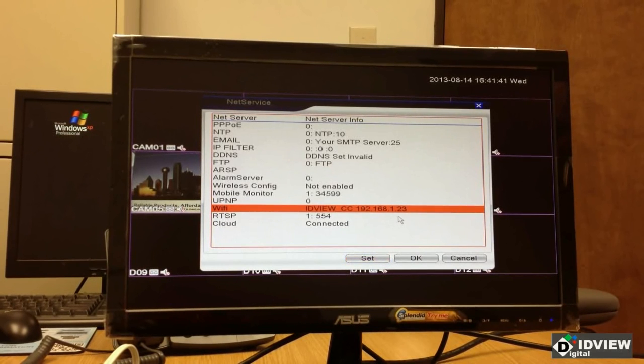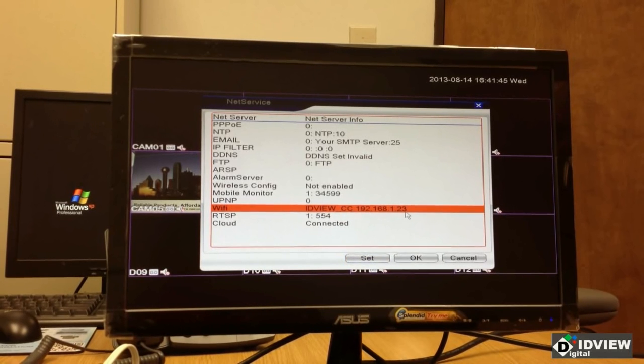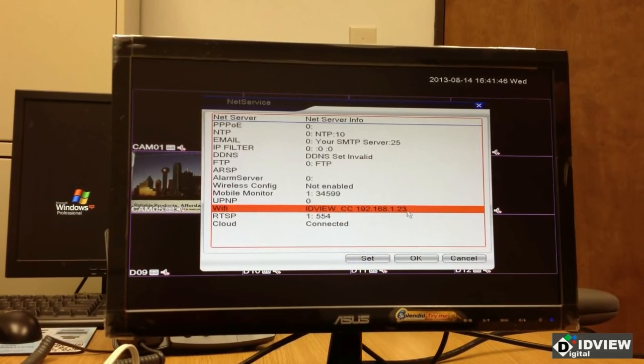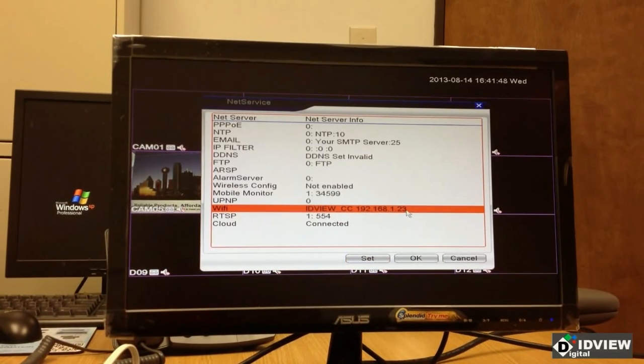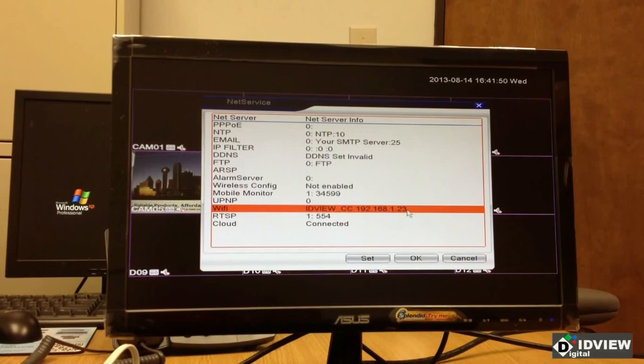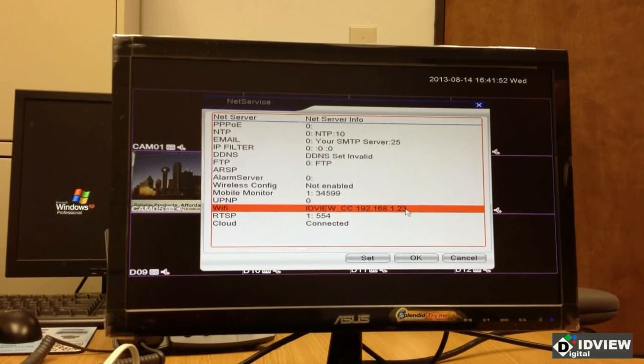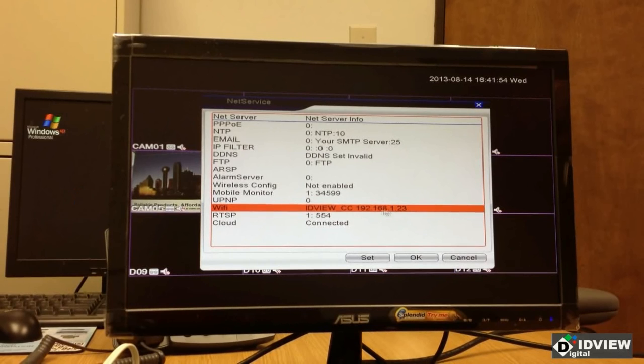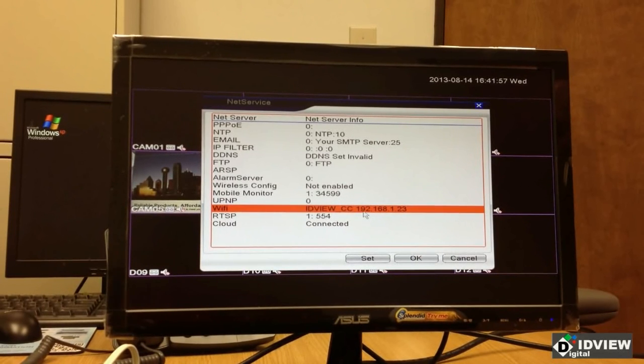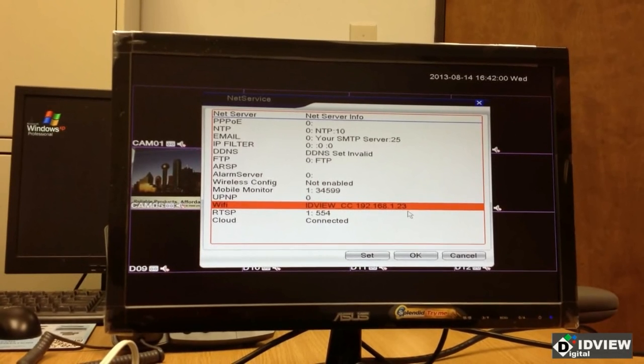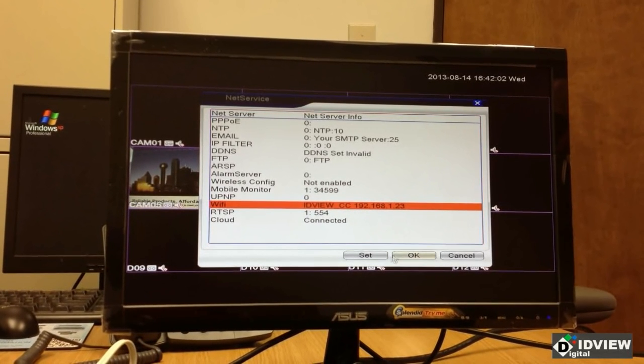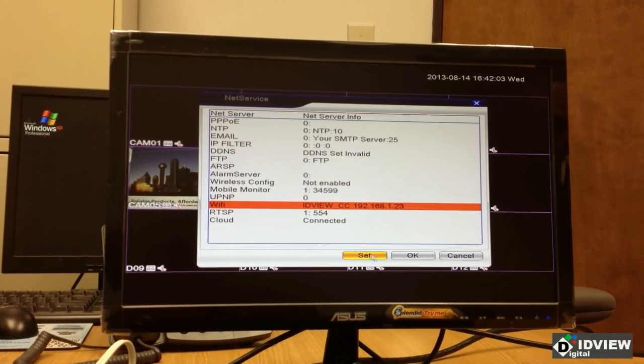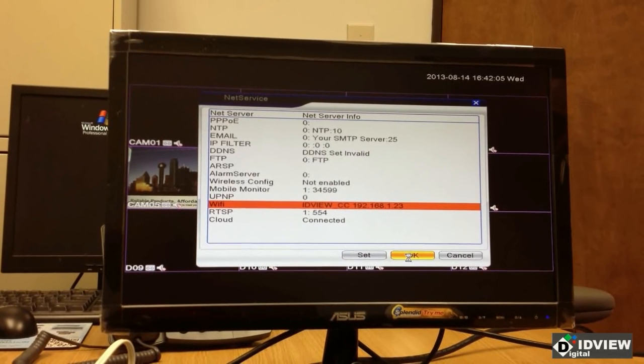And you can see I now have connected to the network, and I currently have an IP address. That is all you need to do to make the DVR live on the network. If I were to go to another computer on the network and type in this IP address, http colon slash slash 192.168.1.223, I would see my DVR. I'm going to hit OK.